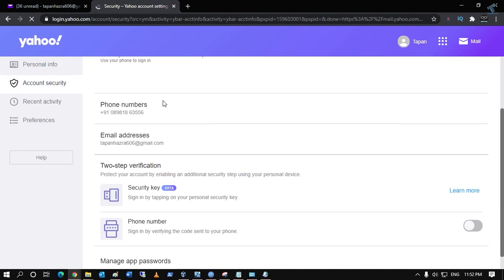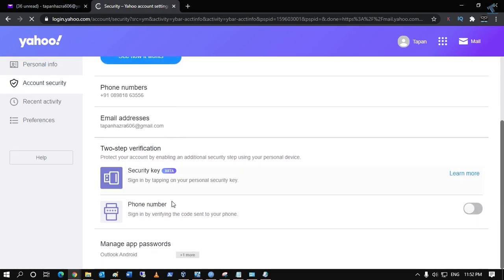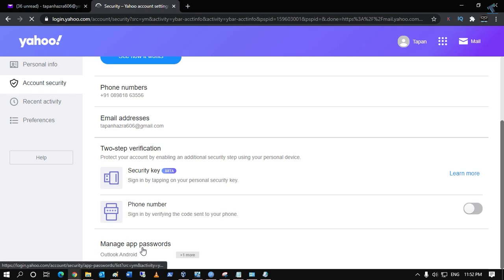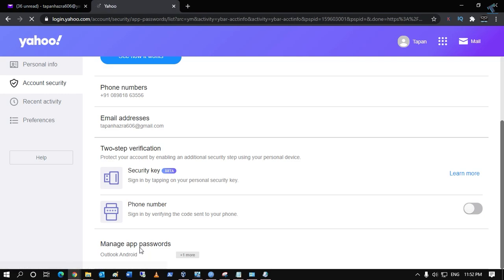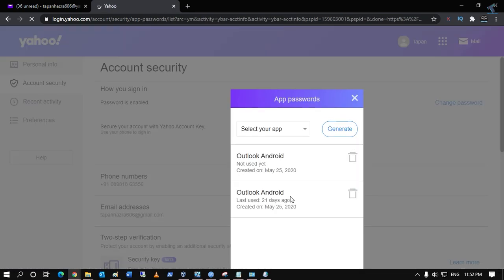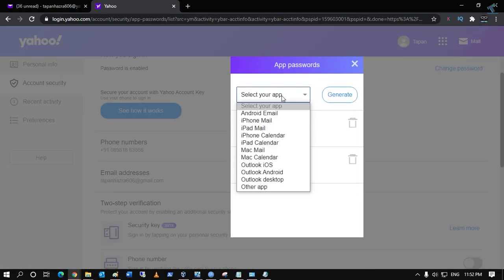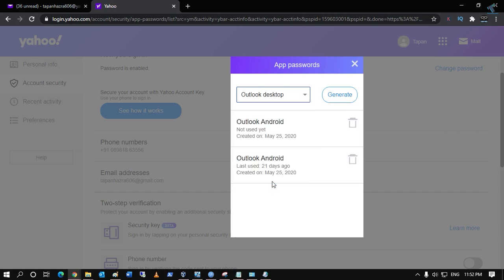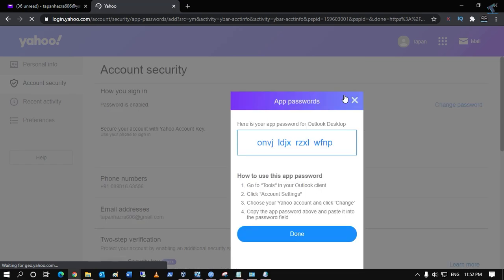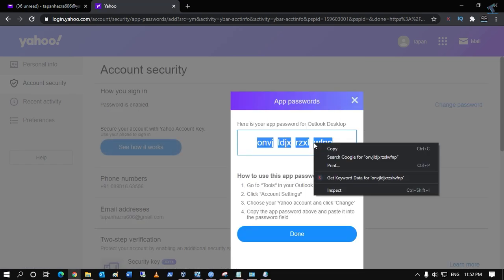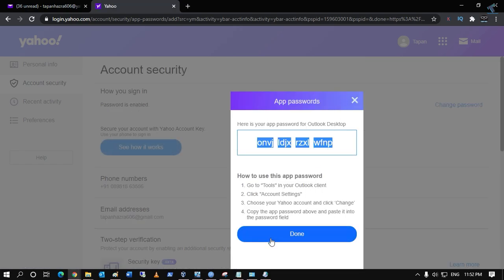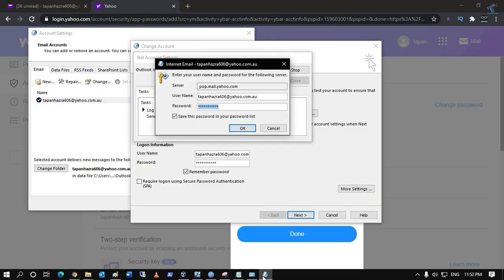Scroll down and click on Manage App Password. From the dropdown, select Outlook Desktop. Click on Generate and it will generate the app password. Copy that password, go to the password box in Outlook, and paste it there. After that, click OK.